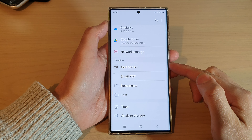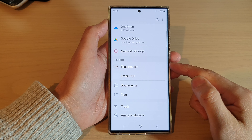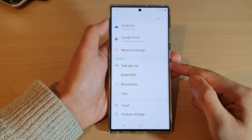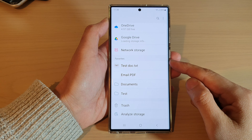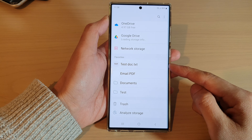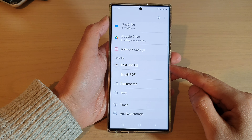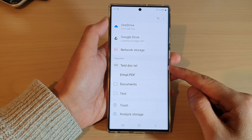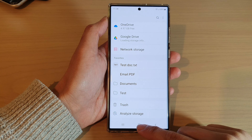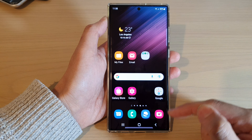In this video we're going to take a look at how you can rearrange your favorite files or folders in My Files on the Samsung Galaxy S22 series. First, tap on the home button to go back to the home screen.